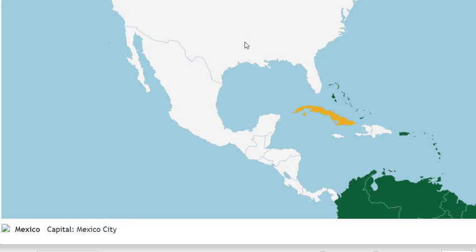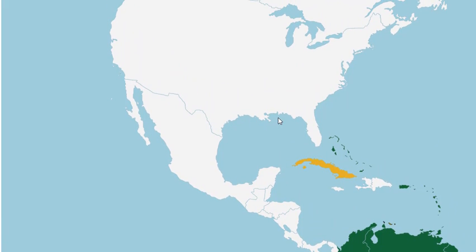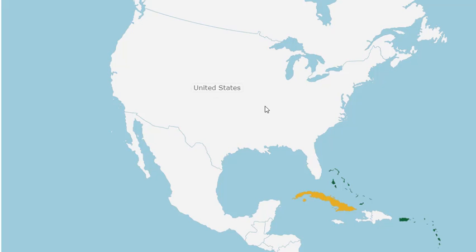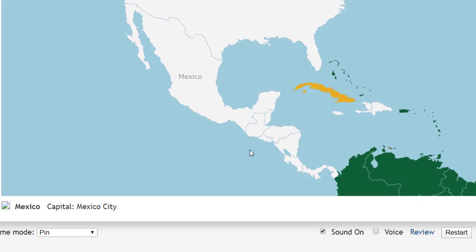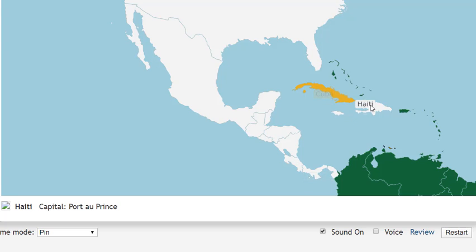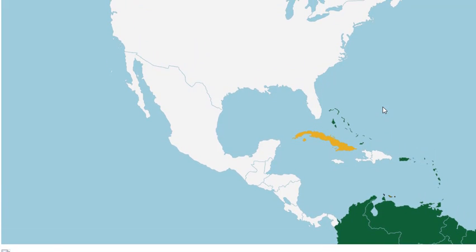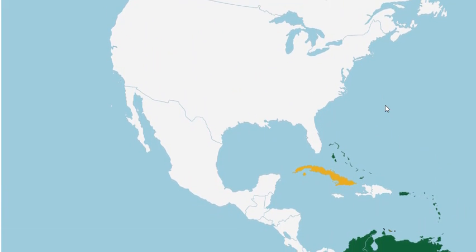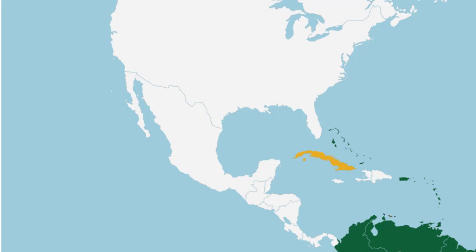This is a quiz and I hope everybody is having a very clear idea about this. So: this is United States, this is Canada, this is Mexico, this is Guatemala, this country is El Salvador, this country is Nicaragua, this is Costa Rica, this is Panama, this is Cuba, this country is Haiti, and this is the Dominican Republic. I hope everybody is having a very clear idea about this. Thank you so much for participating in the quiz.